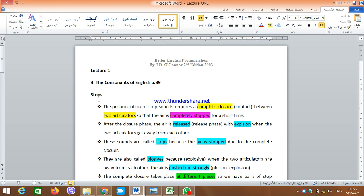As I said, in fricative sounds two articulators come in partial contact, but the air can still find its way out of the mouth. While in stop consonants, we need to have a complete closure — not a partial one. When we say closure, we mean contact. The airflow is stopped completely for a short time, which may be the reason why these sounds are called stops.